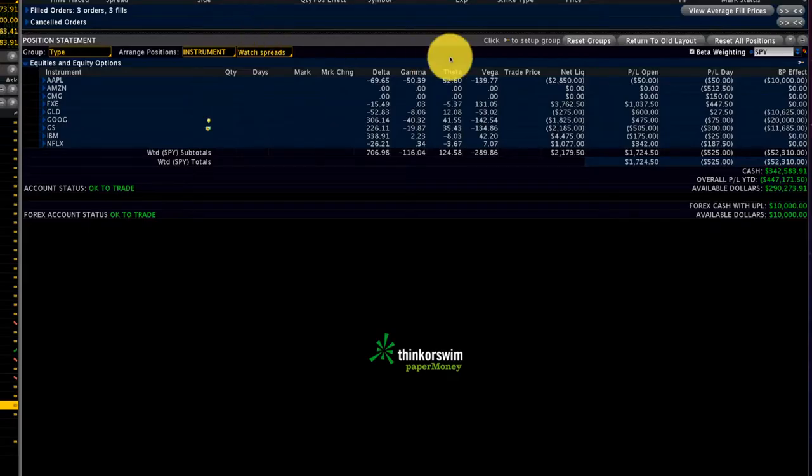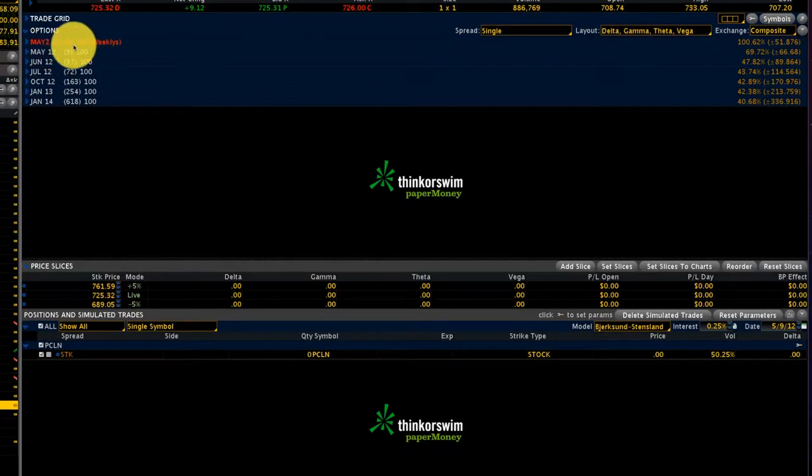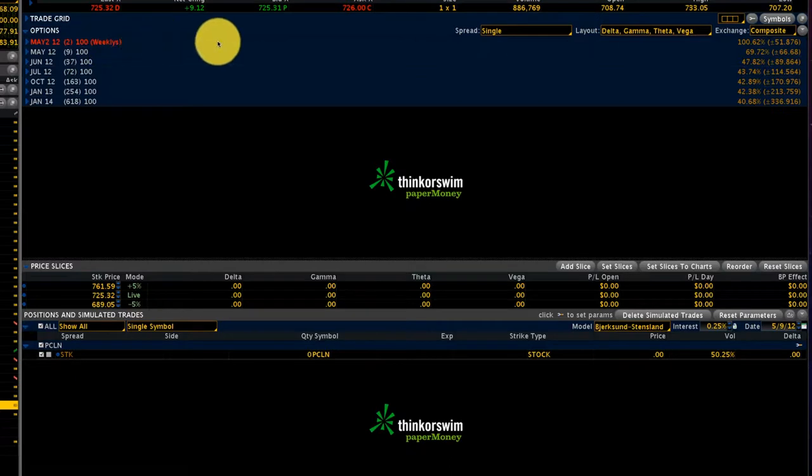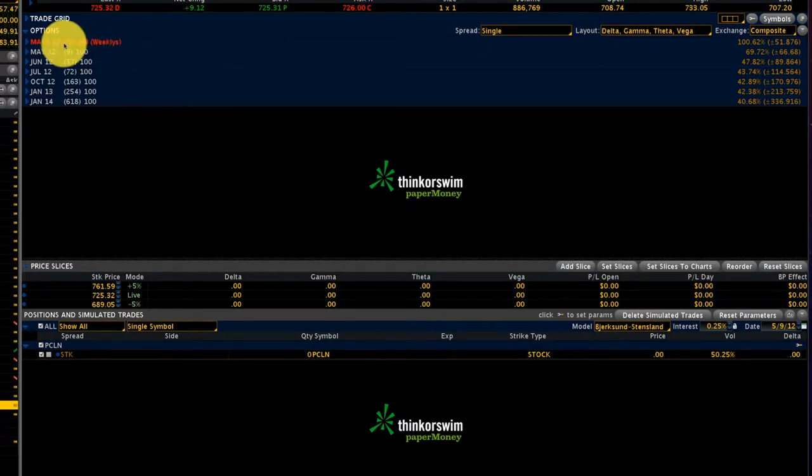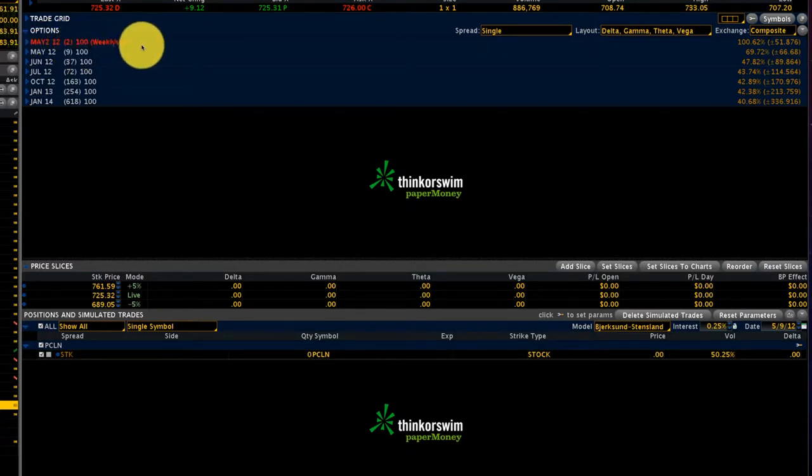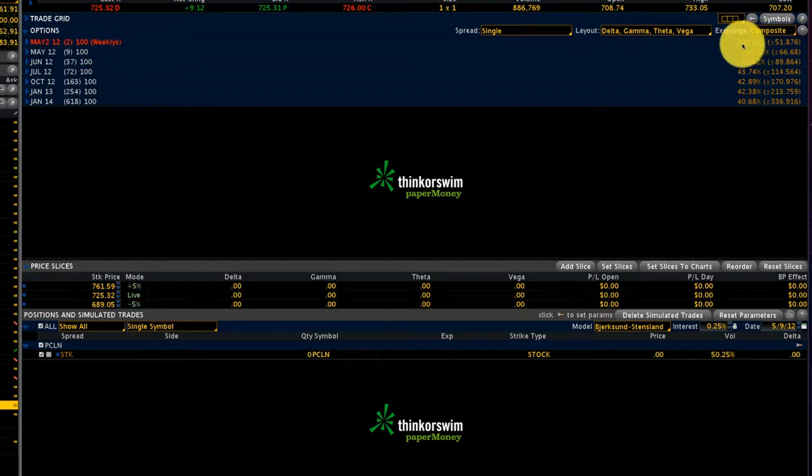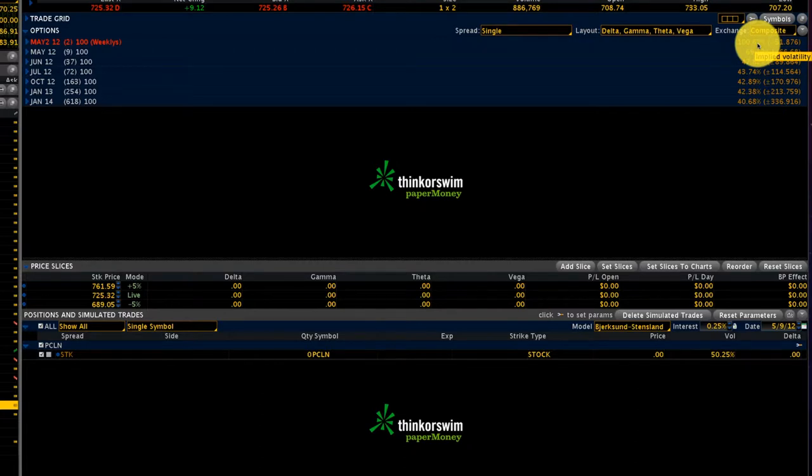Let's take a look at the options. Because it's reporting today, you can see that the weeklies, which has two days to expiry and expires on Friday, has a volatility of 100%. That's because it's reporting earnings tonight.